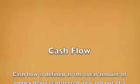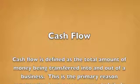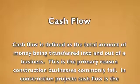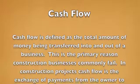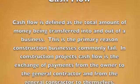Cash flow is defined as the total amount of money being transferred into and out of a business. This is the primary reason construction businesses commonly fail.